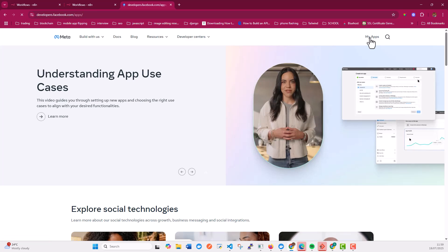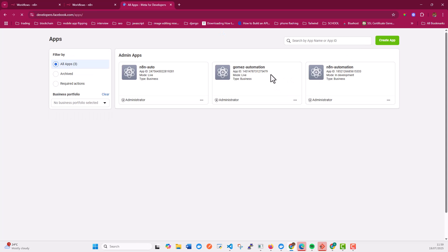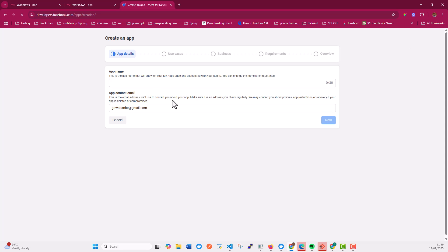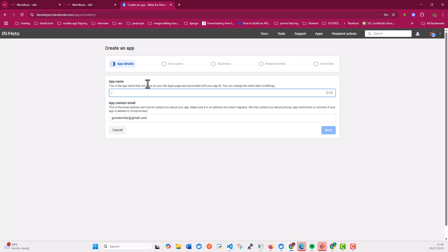When you go under the 'My Apps' section, you can see the applications I have created. If you have not created an application before, click 'Create an App' and give it a name. You can give it any name, but I'll show you why it's important to give it a meaningful name at the very end. In my case, I'm going to call it 'N8N Bot'.